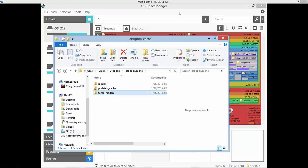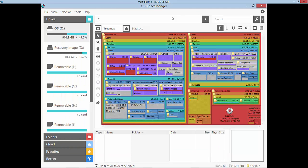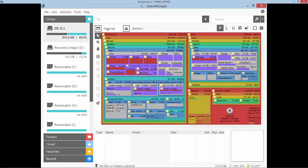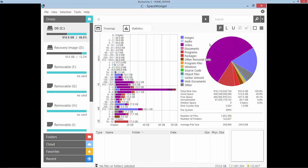I highly recommend using Space Monger or something similar to find out what is causing the problem, because it covers hidden folders and all the other stuff, and you can get a full picture of what's going on. In this case, I can see that I have 200-some-odd gigabytes of video — but this is also a security camera server, so that explains that.